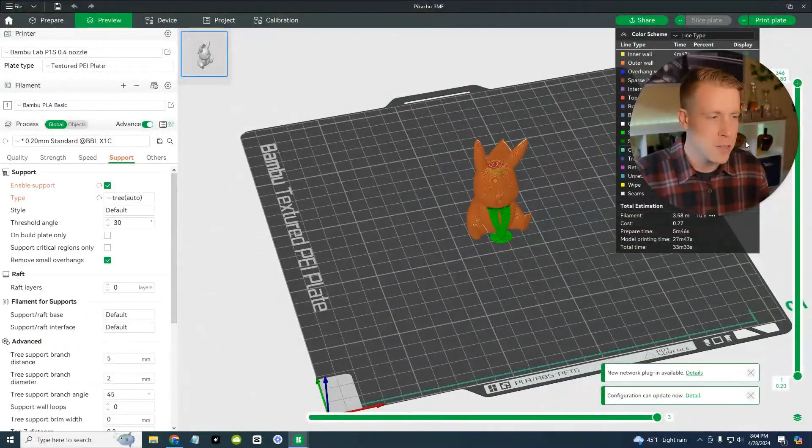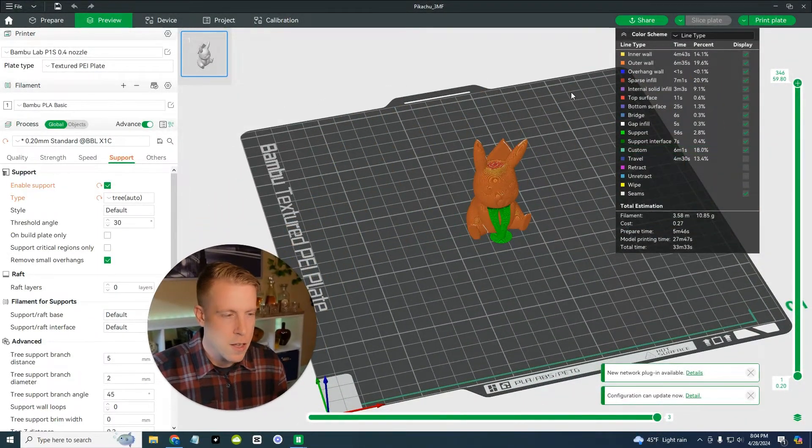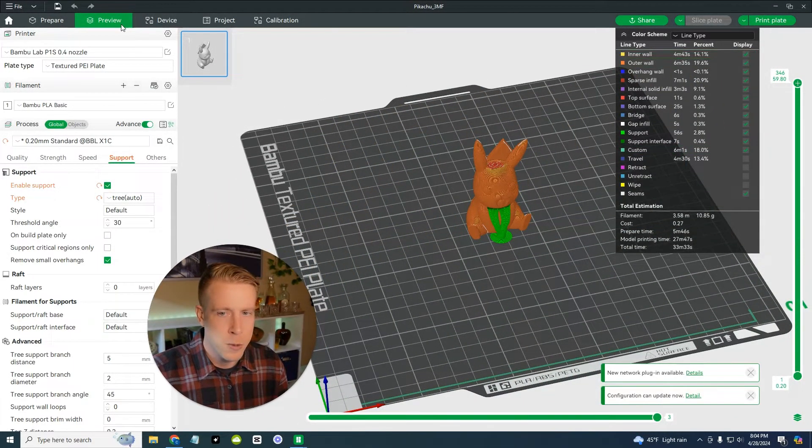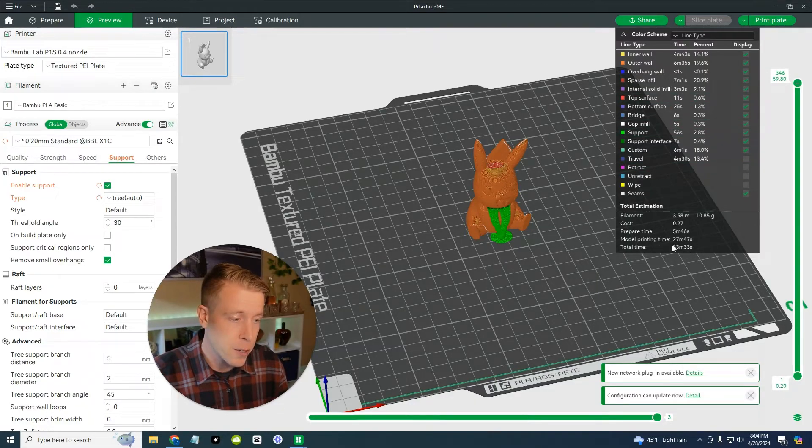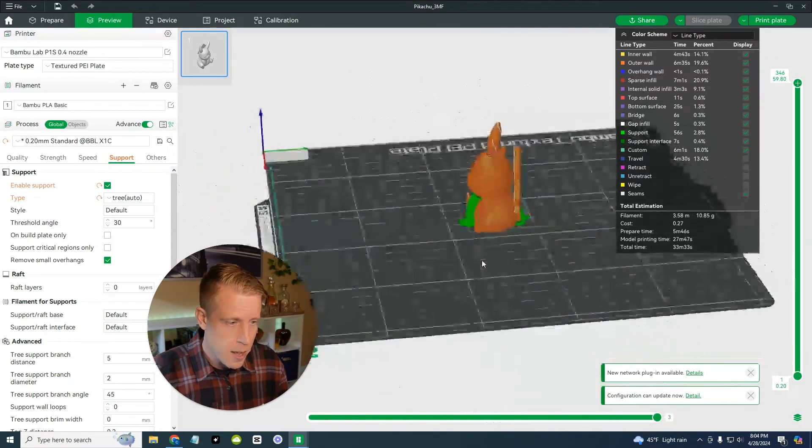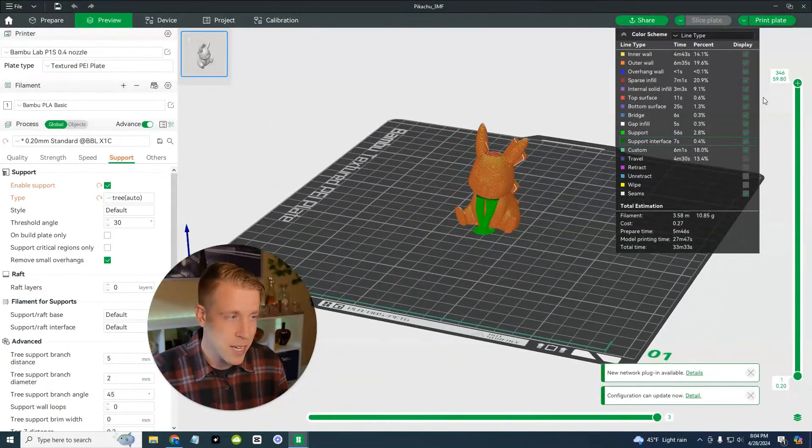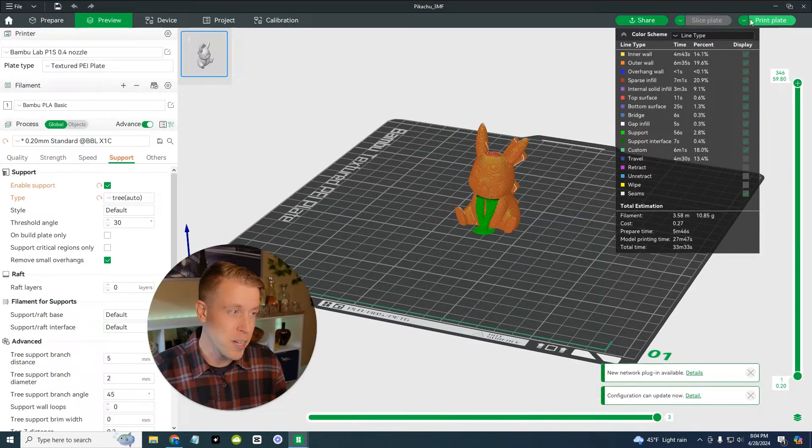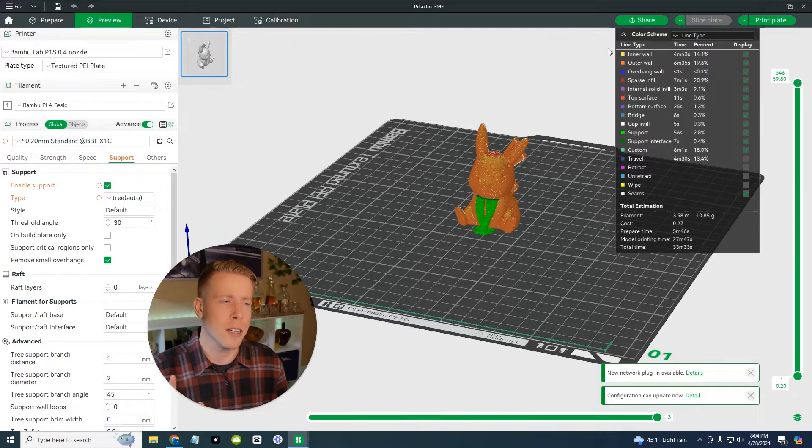And then this will tell you, let me move myself here. This will tell you once in the preview tab, how long the print takes. See right here, it's total time and supports. And honestly, I could just click print and you're off to the races. But let's talk about a couple more things here.